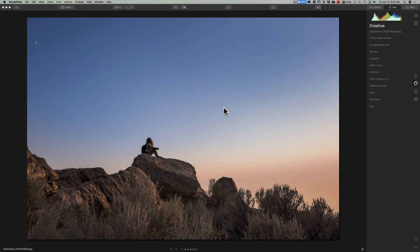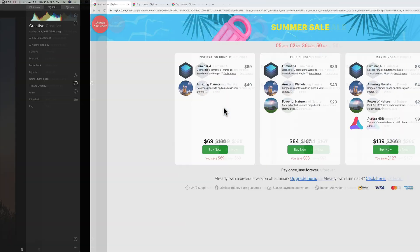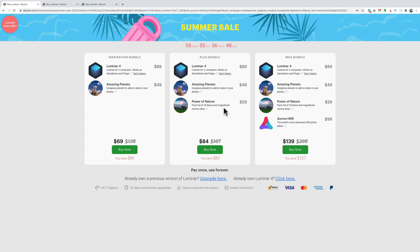Hey guys, Anthony Morganti, MrPhotographer.com. It's that time of year again where Skylum Software is having a summer sale on Luminar 4. In the sale, you could save quite a bit of money if you purchase Luminar 4 — they're bundling it with a set of planets you could use in the AI Augmented Sky filter, a set of skies for the AI Sky Replacement filter, or even Aurora HDR, and save quite a bit of money.